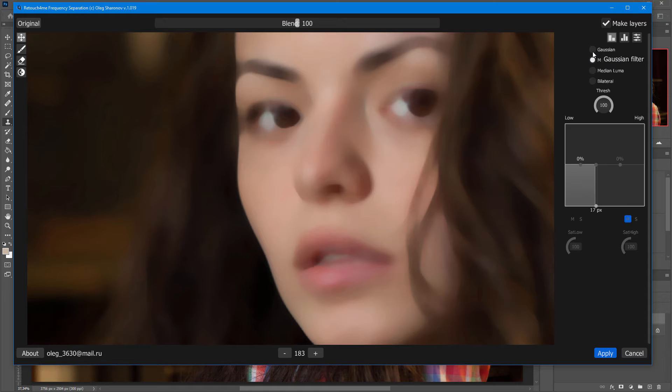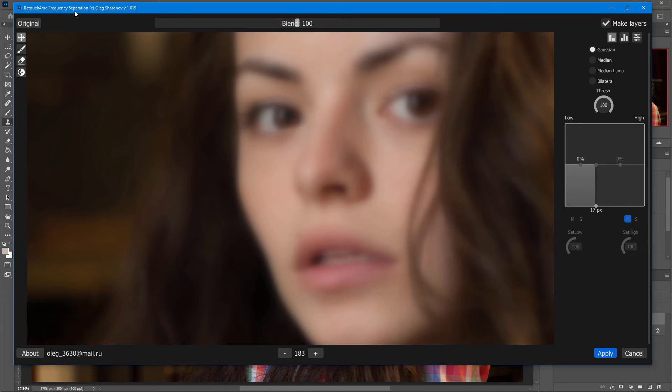In the frequency separation plugin, there is a threshold setting for all these filters. Let's see how it works.